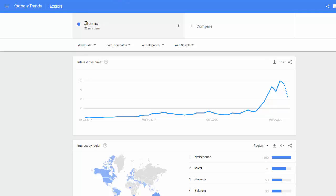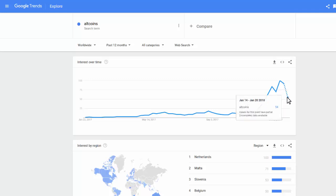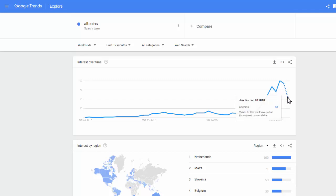The first search term that I have here is altcoins. And as we can see, we peaked here and what Google expects is this term to trend down. Of course, this is not 100% reliable data — it says these values have partial incomplete data available. But this is what's expected according to Google for where the trend is going to go. So altcoins are expected to trend down for the next month or so.